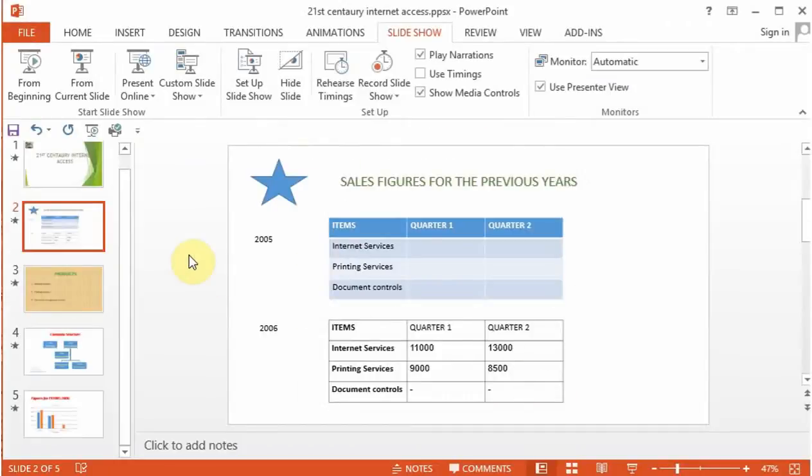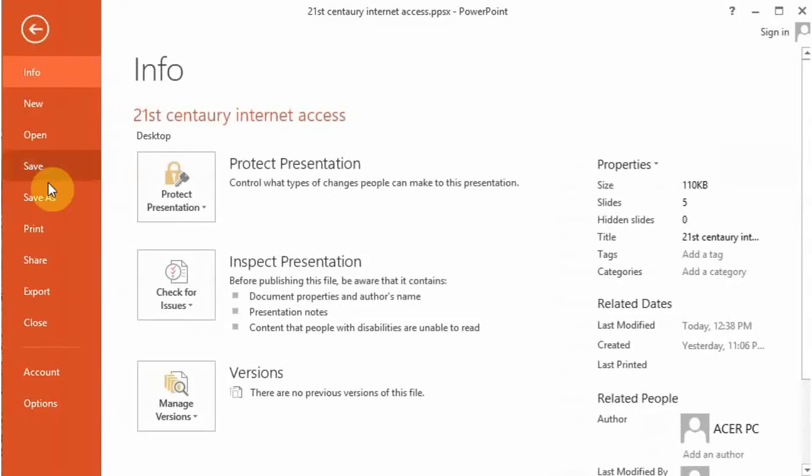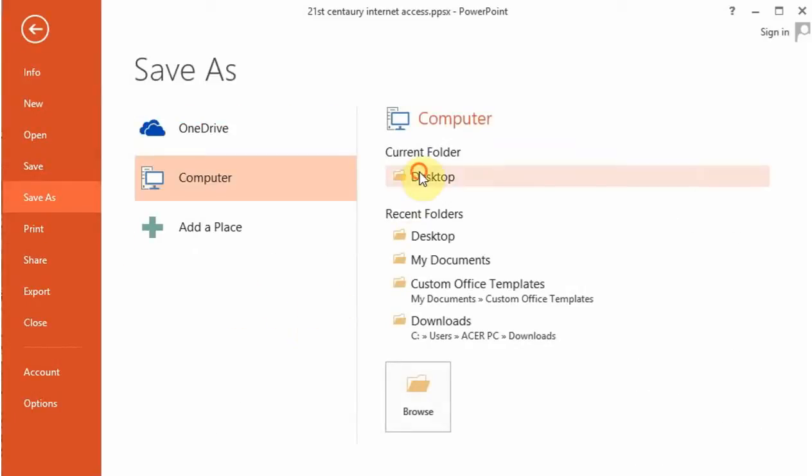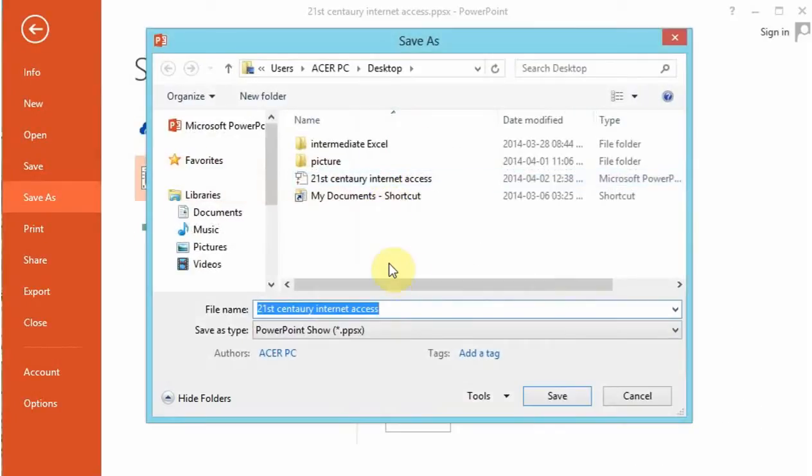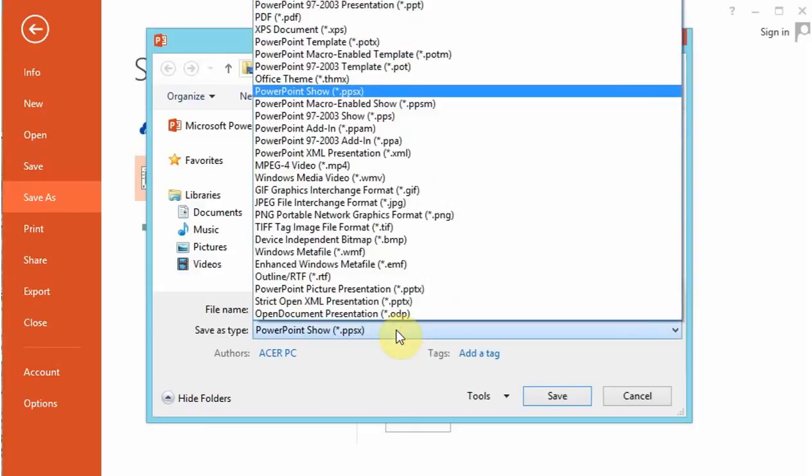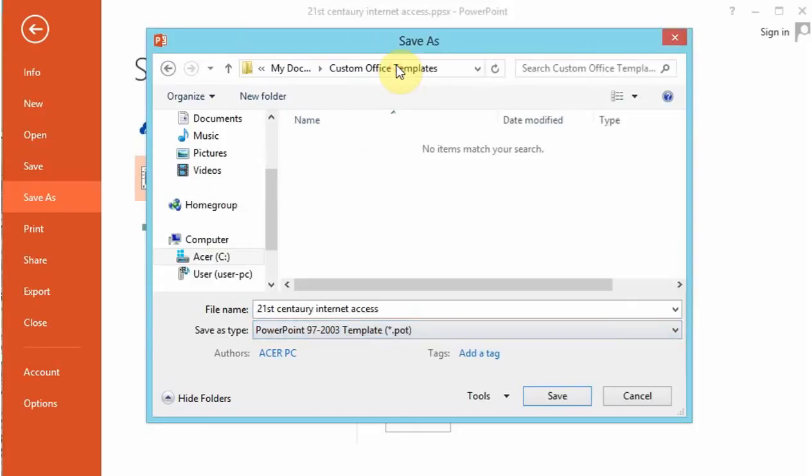The second method of saving a presentation in Microsoft PowerPoint will be to save it as a template. Now, if we want to use the same slides in the same format every time we do a presentation in this company, we can save this presentation as a template.